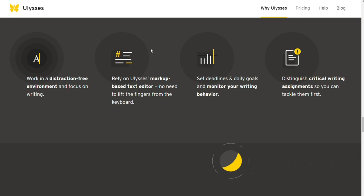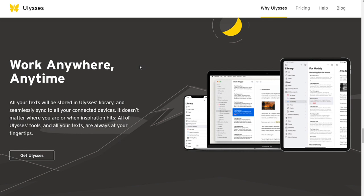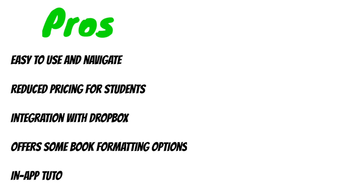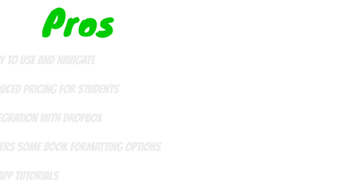If you are new to using Ulysses, many in-app tutorials are available to help you get started. Pros: easy to use and navigate, reduced pricing for students, integration with Dropbox, offers some book formatting options and in-app tutorials.